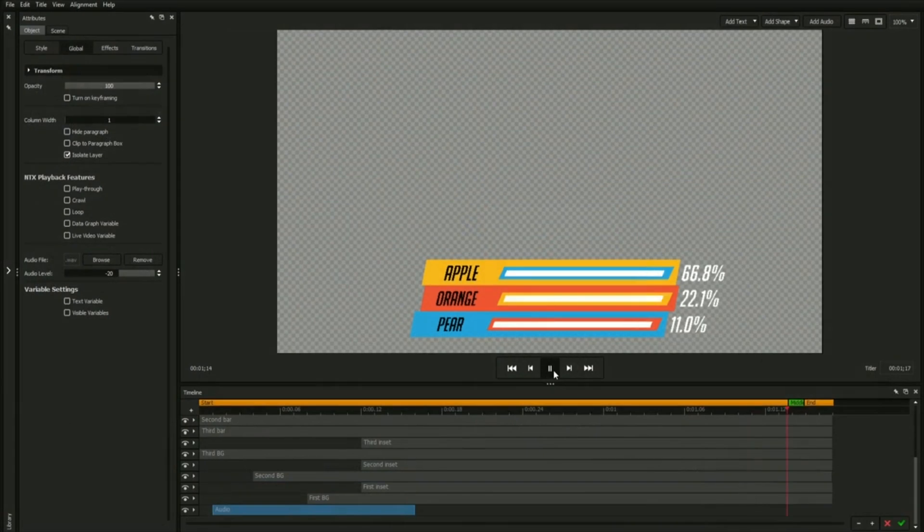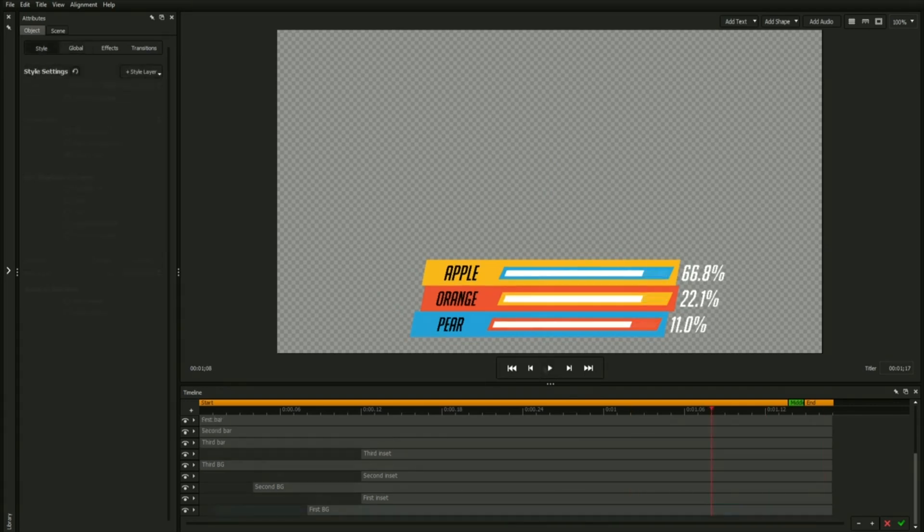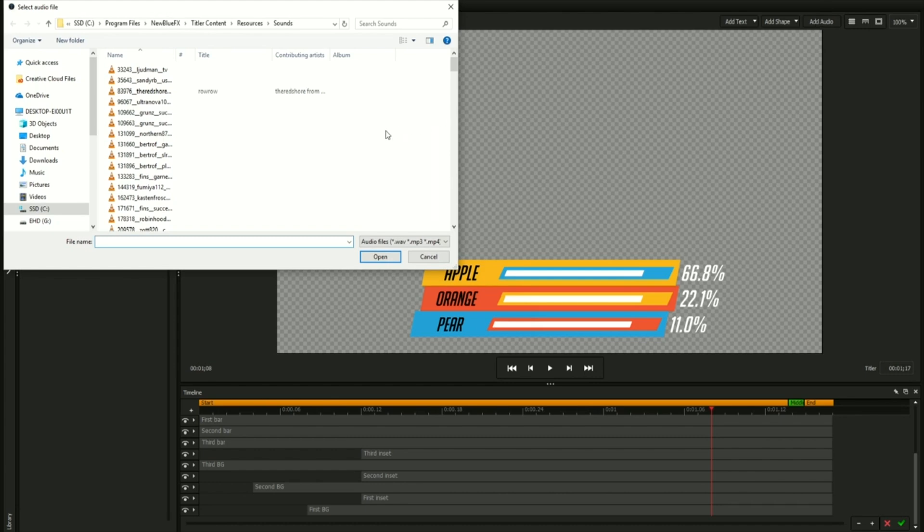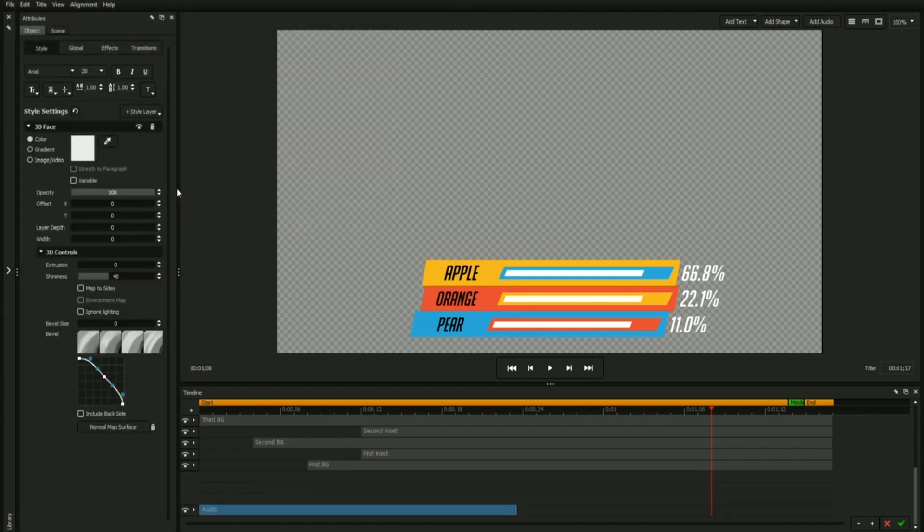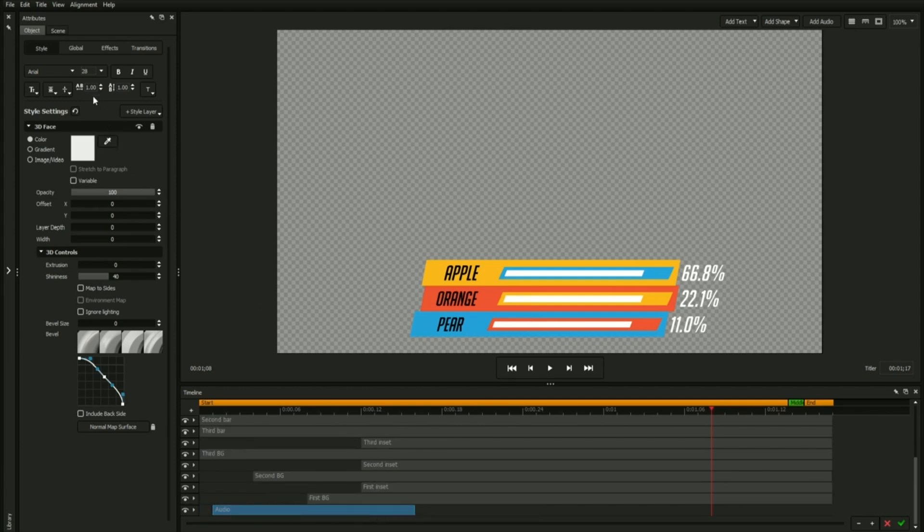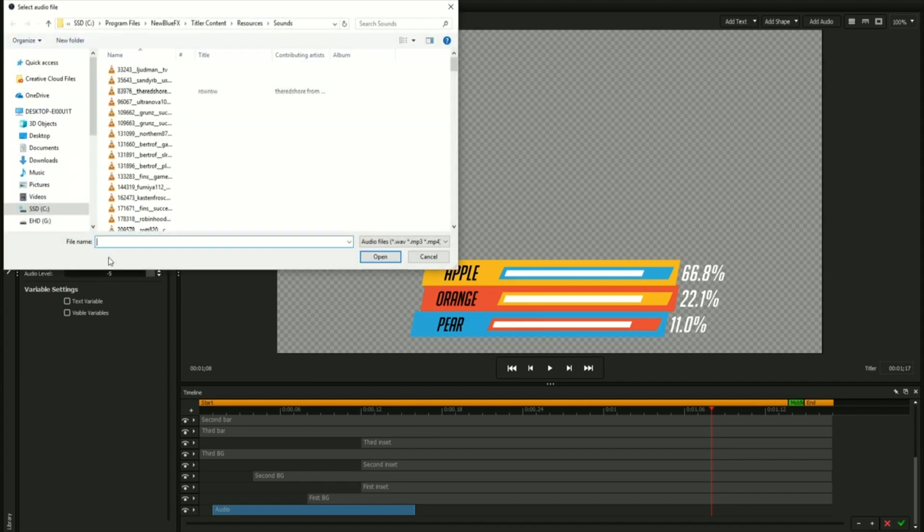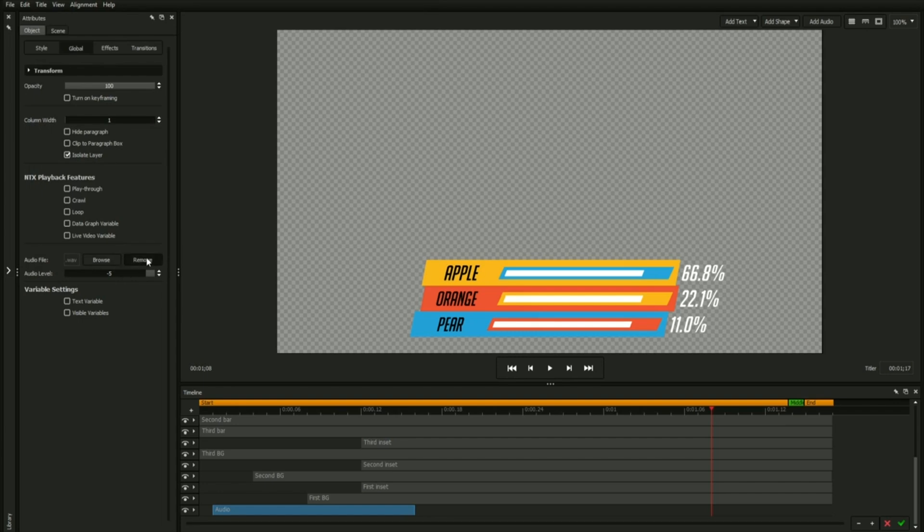When using the title designer that comes bundled with NewBlueFX's live broadcasting software, it's possible to add audio to your titles. To do this, click the Add Audio button above the workspace. This will prompt you with a file explorer where you can select your file. The newly added audio element will appear on your timeline, where you can click and drag to change its start time. The audio file will play in its entirety regardless of its length on the timeline. The Audio section of the Global tab also comes with options for selecting a new file, removing a linked audio file from the selected object, and changing the audio file's levels.